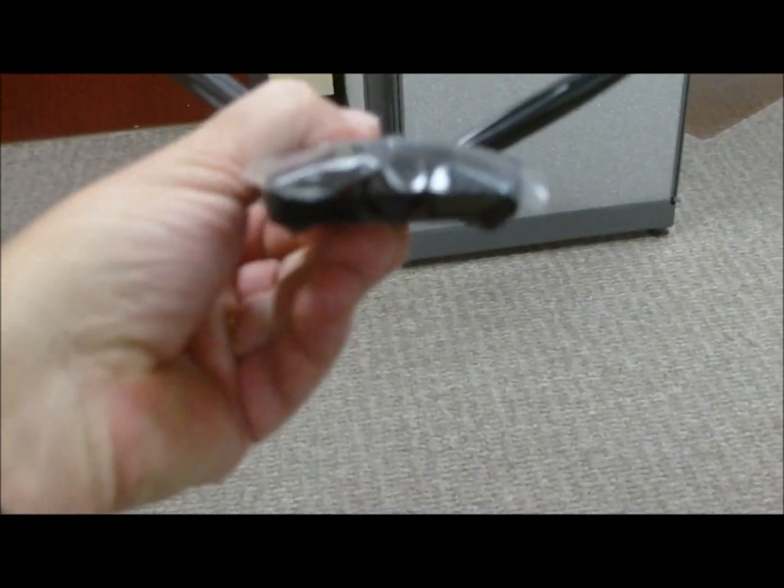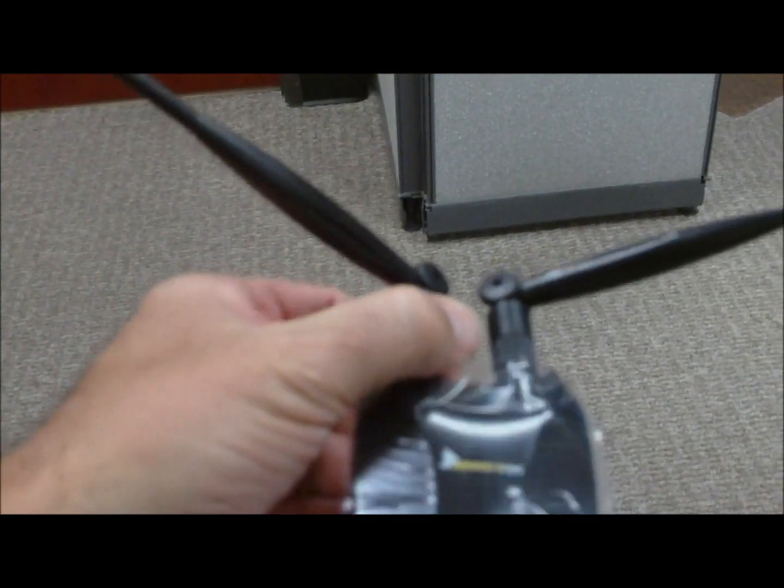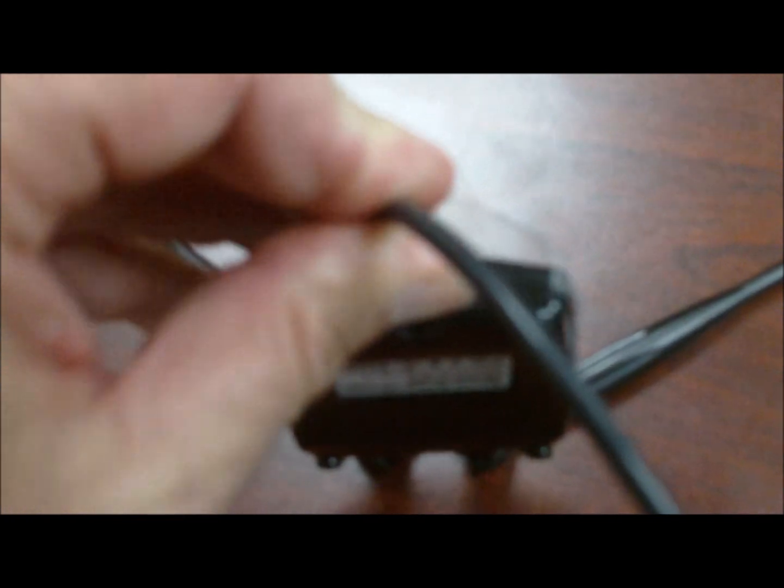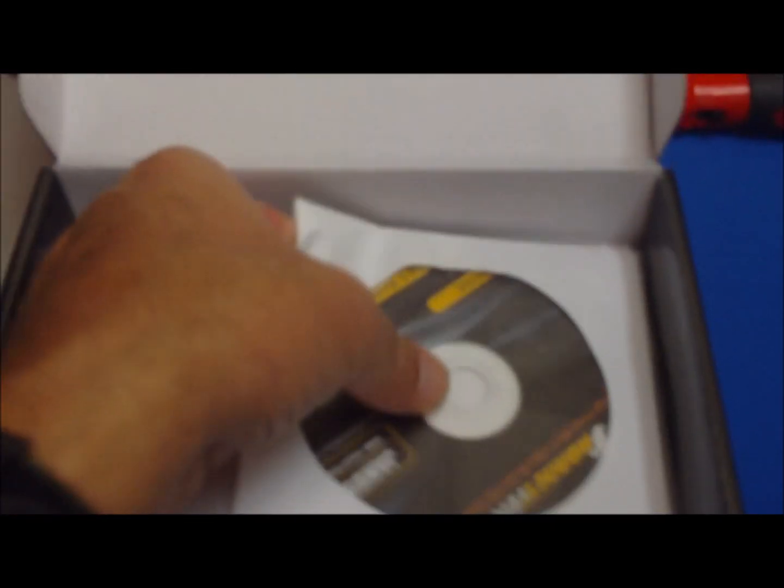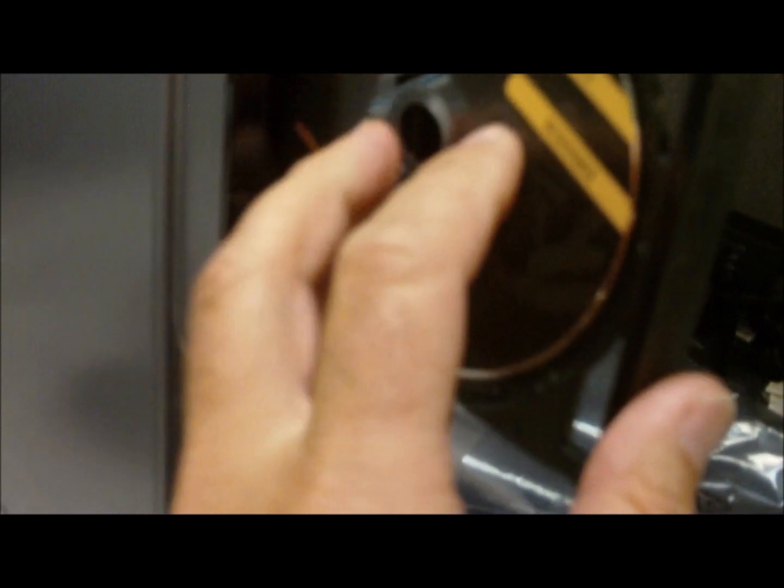We're just going to take the mini USB cable and insert it into the front like that. Then we've got our regular standard USB section here. On the underside, we've got a disc - let's pop it into the system and see what happens.